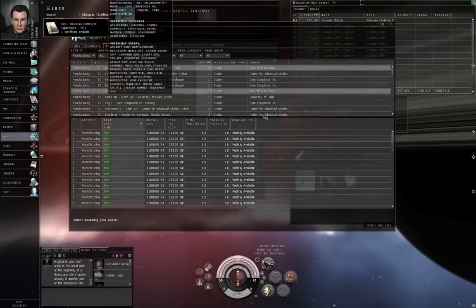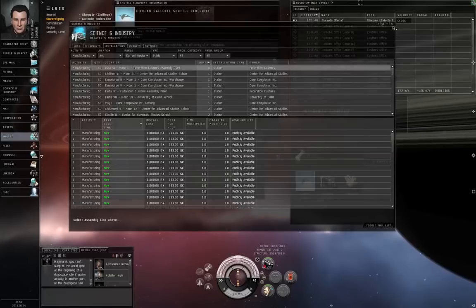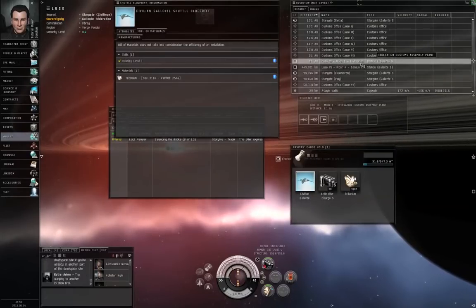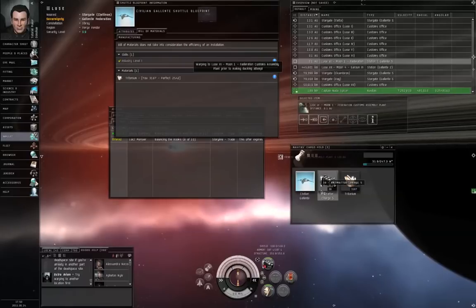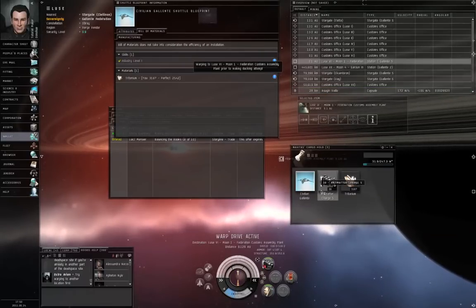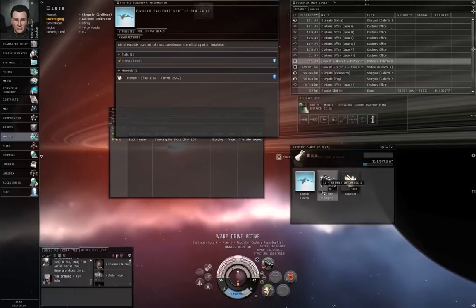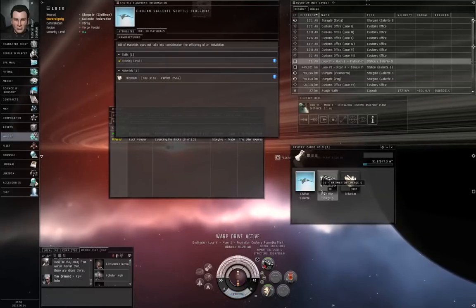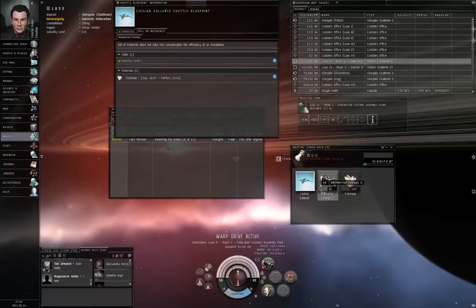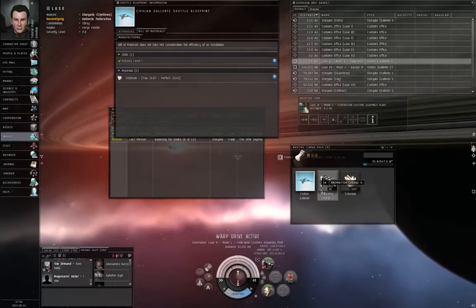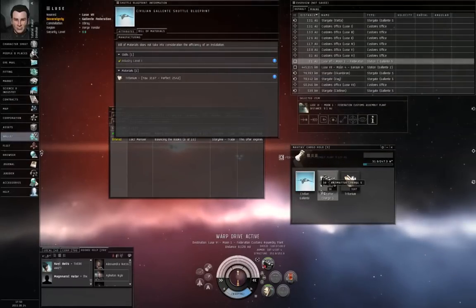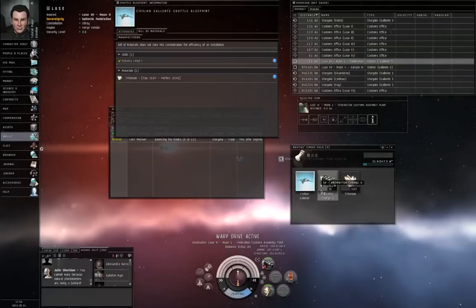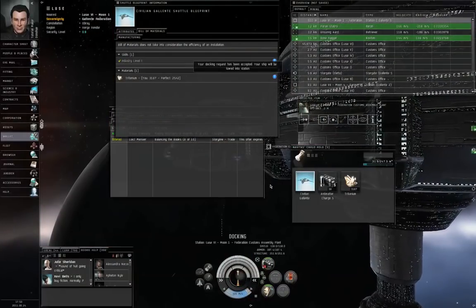Luce A6, Moon 1, Federation Customs Assembly Plant. Alright. So, there's Luce A6, Moon 1, Federation Customs Assembly Plant, and I hit Dock. And my ship will go travel faster than light to that station before trying to dock up. Because, strangely enough, you can't dock in a station that's nine astronomical units away from you. Go figure.